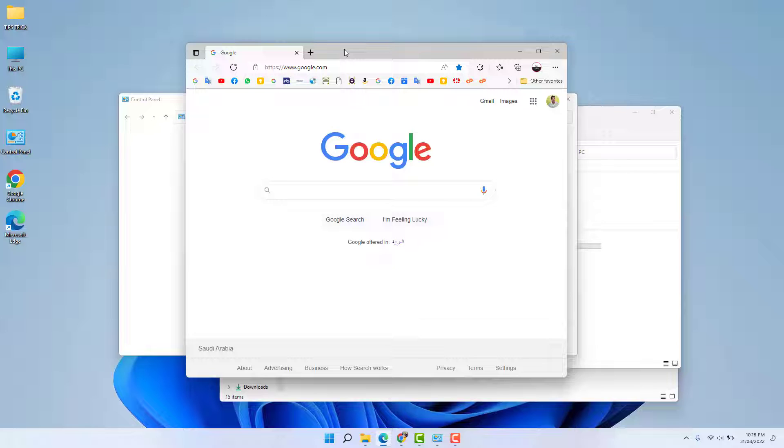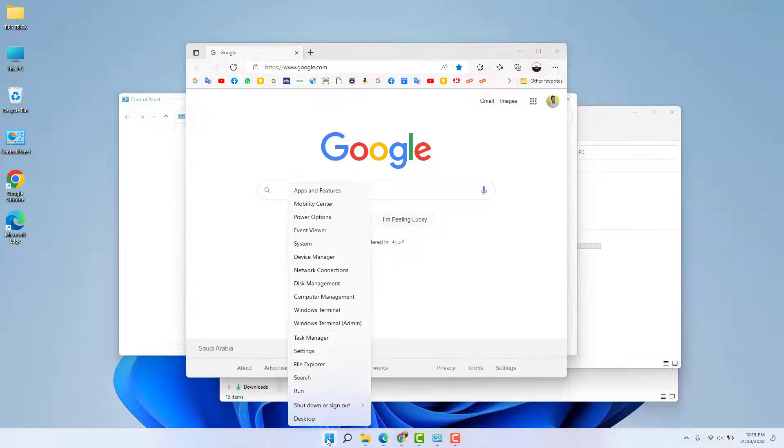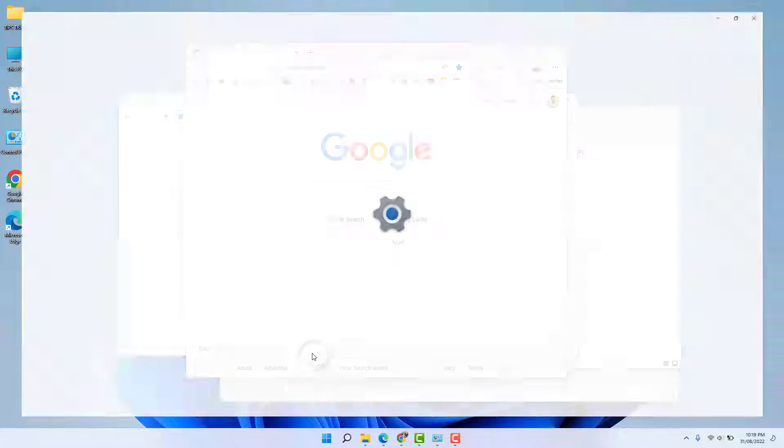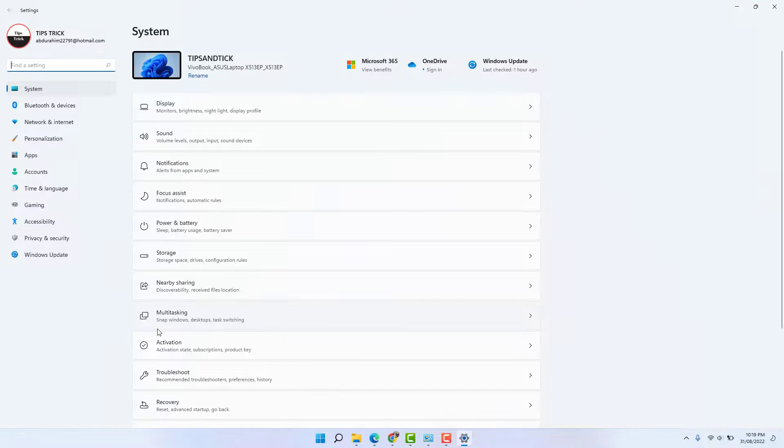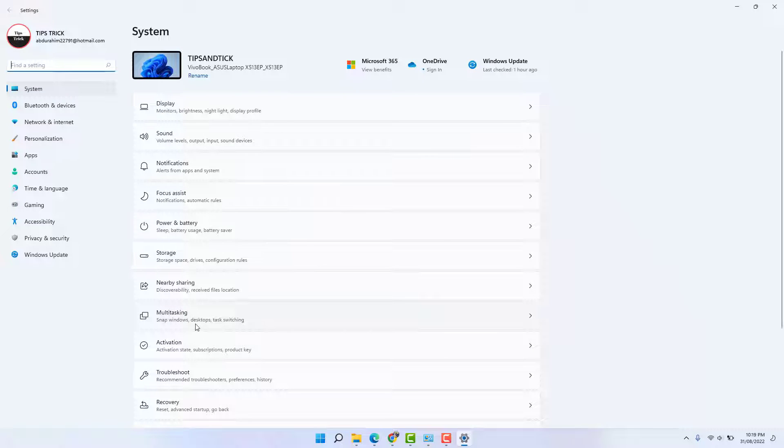If you want to enable that, it's really easy and simple. You need to click on your Windows 11 Start menu, then click Settings. After clicking Settings, on the right side you're going to find something that says Multitasking.